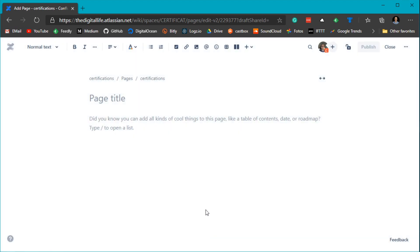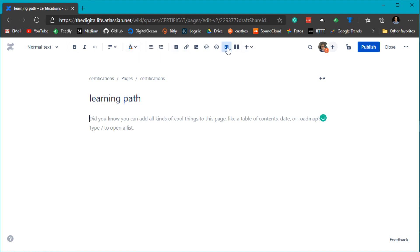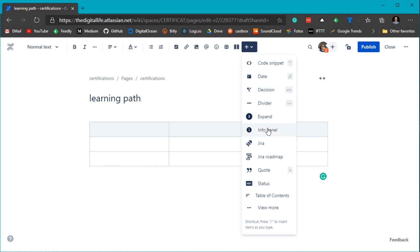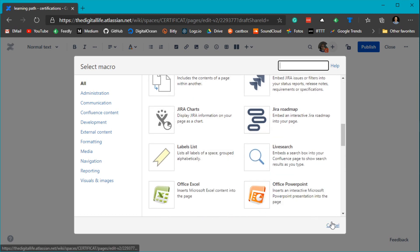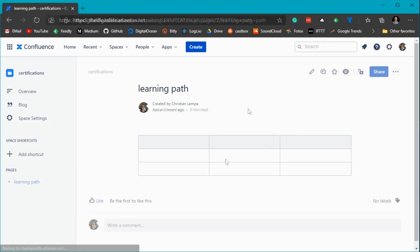In Confluence everything is organized in spaces — you can create a space for a team, project, or anything you're working on. For example, I'll create a space for certifications to document my process when working on IT certifications. There are some helpful tutorials if you're new to Confluence — I strongly recommend using those. I'll create an example page called a learning path. You can enter any text, and the editor lets you change basic formatting, add lists, tables, embed files and images, add links, action items, and tag other people.